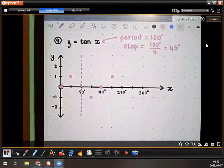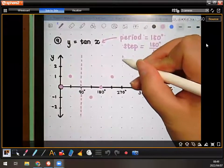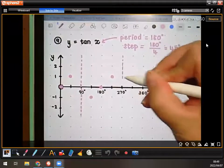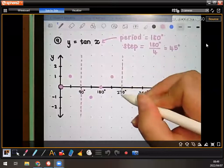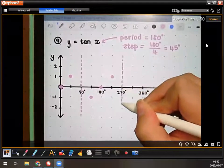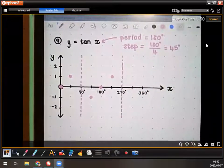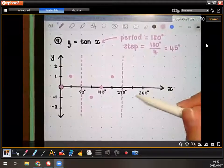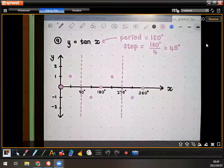So you're going to make a few points, then you're going to have your dotted line again at 270, because at 270 it says error again. And then you're just going to put in your next two points.